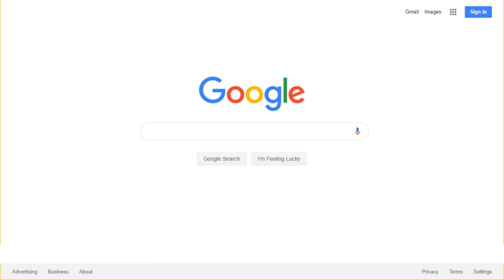According to Green Search Engine Ecosia, the industry standard for search engines is estimated to be about 0.2 grams of CO2 emission per search. Google's 40,000 searches per second translate to 8 kg CO2 per second or over 252 million kilos of CO2 per year.